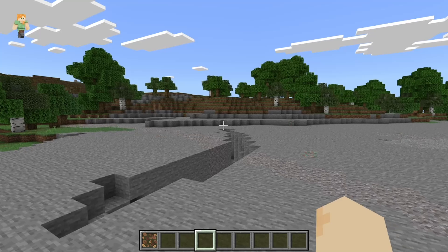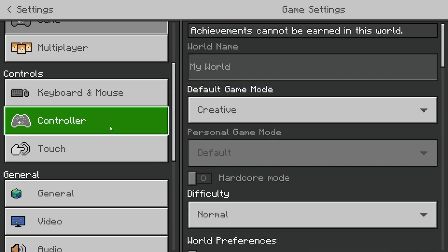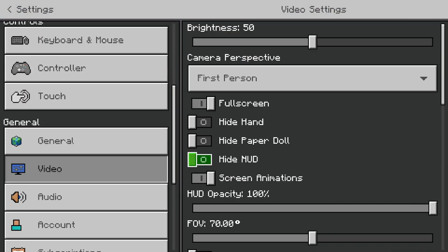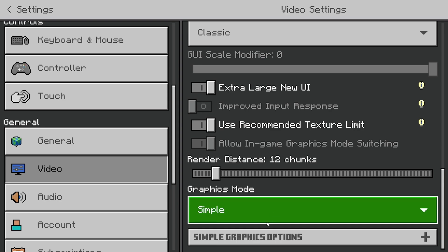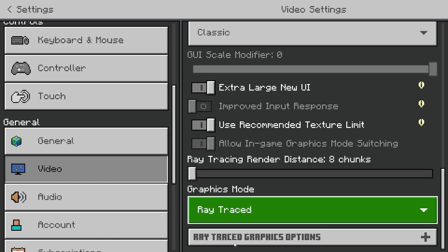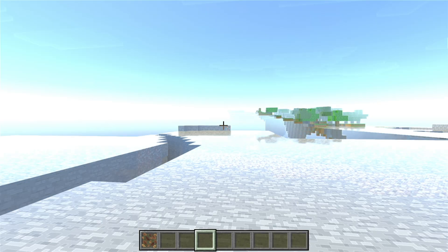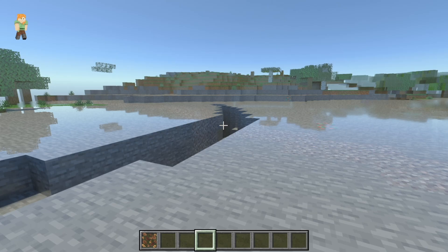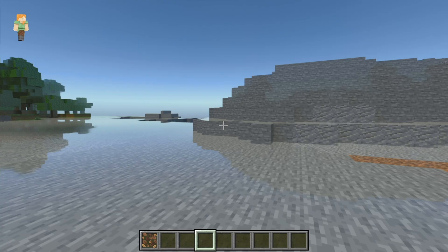Here we are in a Minecraft world and now let's actually turn it on. Let's press on settings, go to video, and now if we take a look at graphics mode, you will notice you get this option that says ray trace. All you want to do is press on that, then return to your Minecraft game. As you can tell, it is actually working.